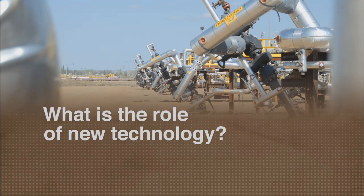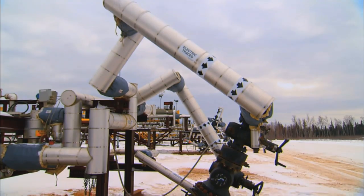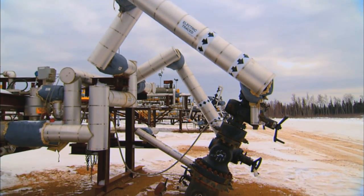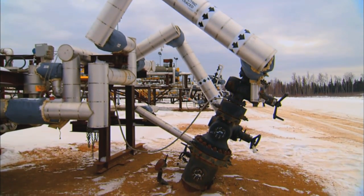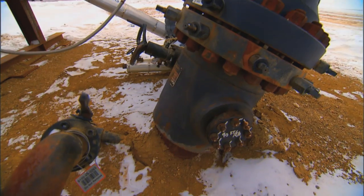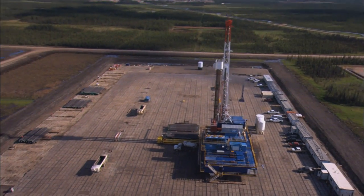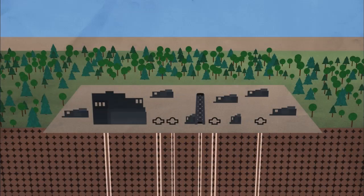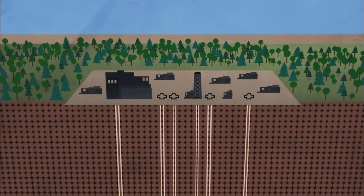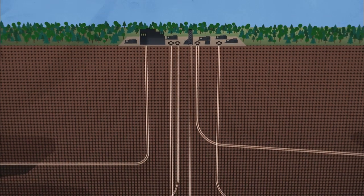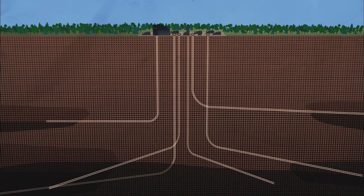Steam-assisted gravity drainage is a process by which steam is injected into the reservoir to melt the bitumen to the point where it can be pumped to the surface. The main advantage of in situ production is that the wells are drilled from a single pad, and it's possible from the surface to drill wells that can extend several kilometers underground to develop that resource.